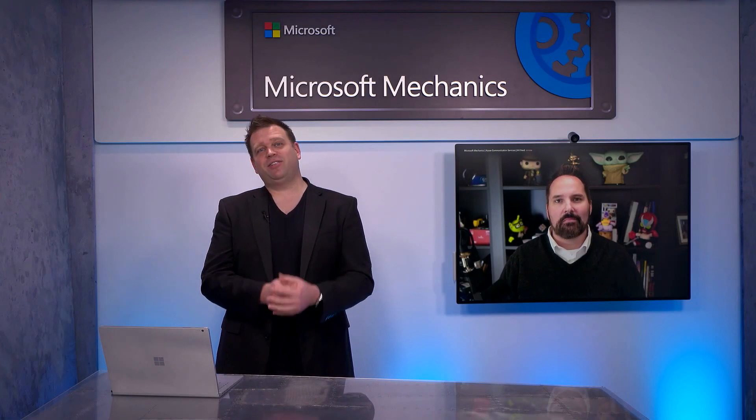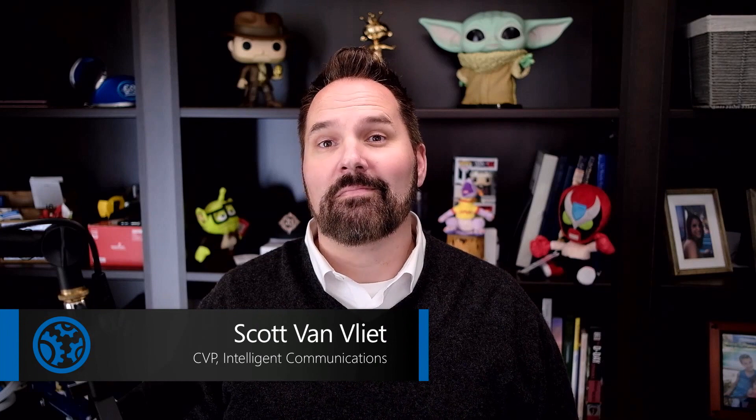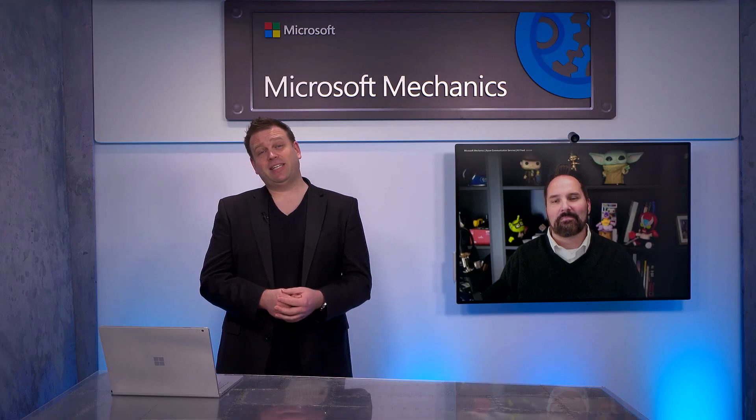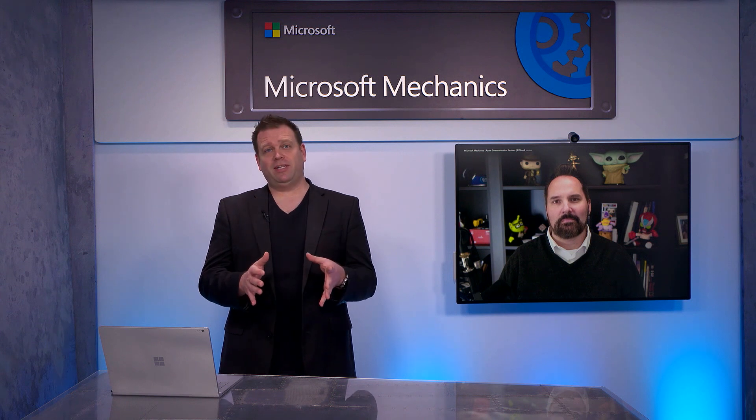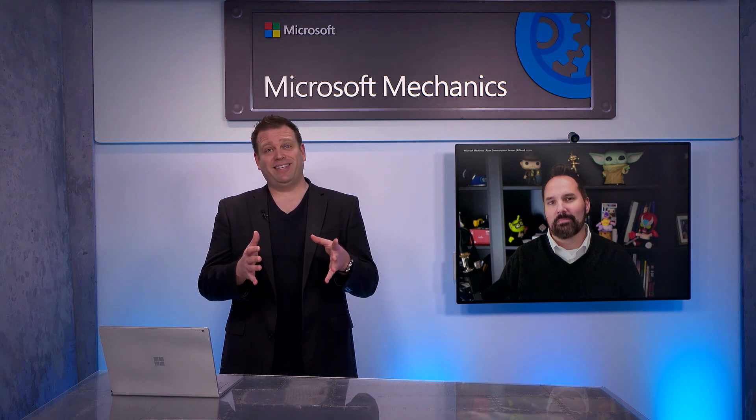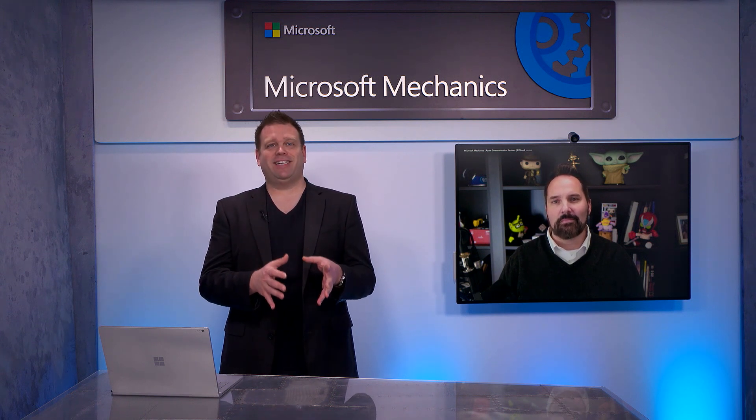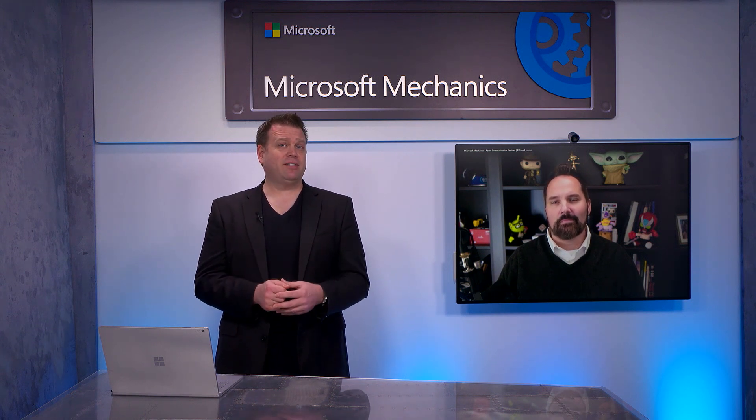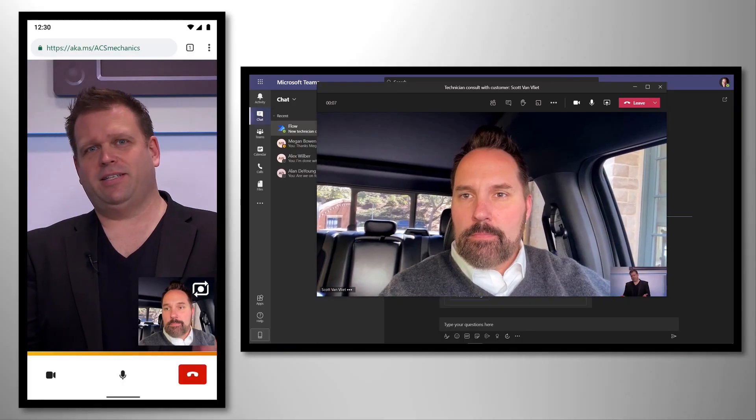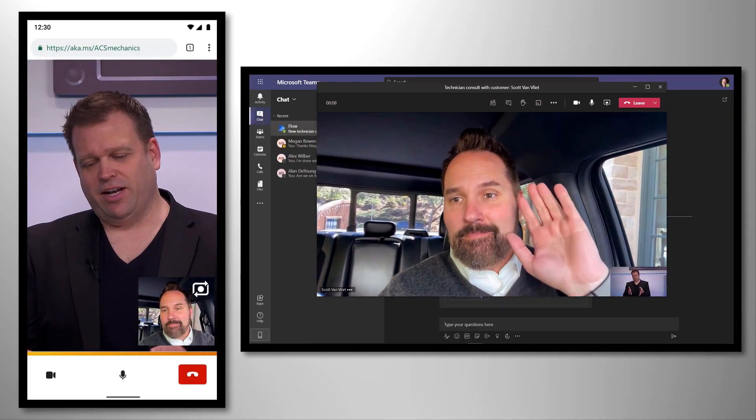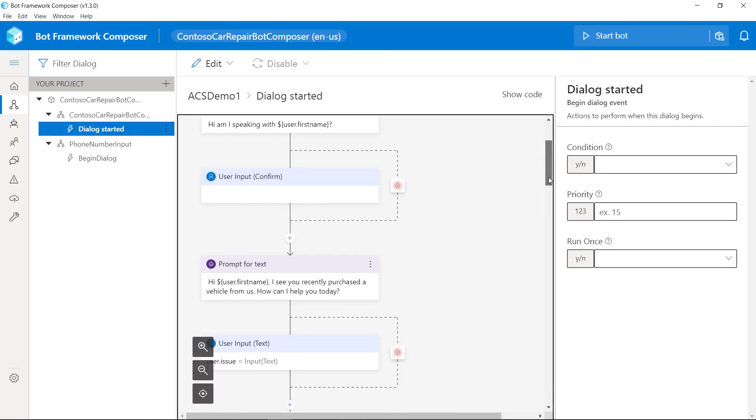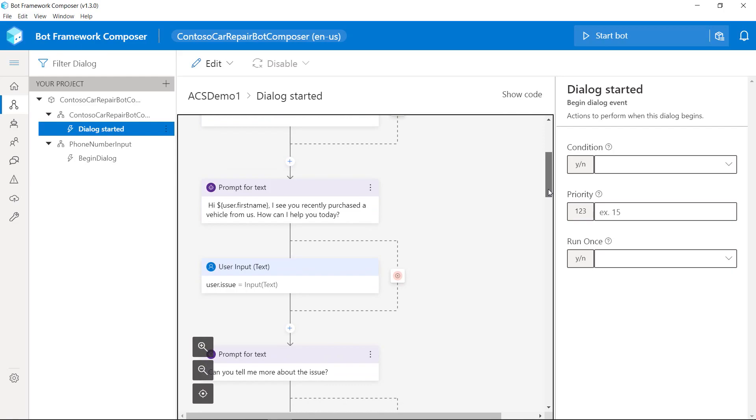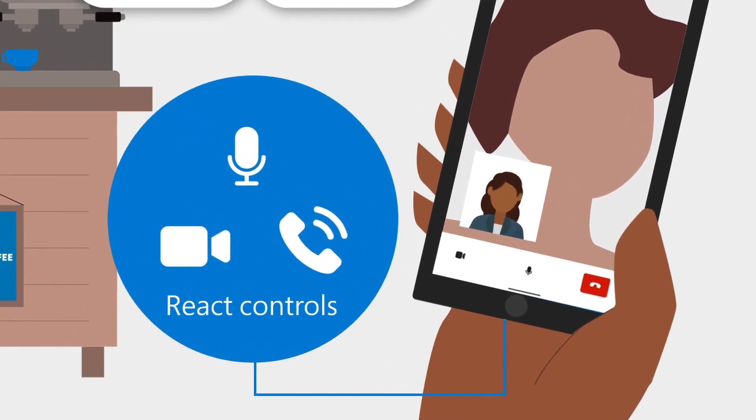Up next on this special edition of Microsoft Mechanics, we're joined once again by Microsoft CVP Scott Van Fleet to take a look at the latest updates to Azure Communication Services, from core capabilities generally available this month for your production workloads and new capabilities available in preview, such as interoperability with Microsoft Teams, integration with the Azure Bot Framework for intelligent voice response, and new UI controls and much more.